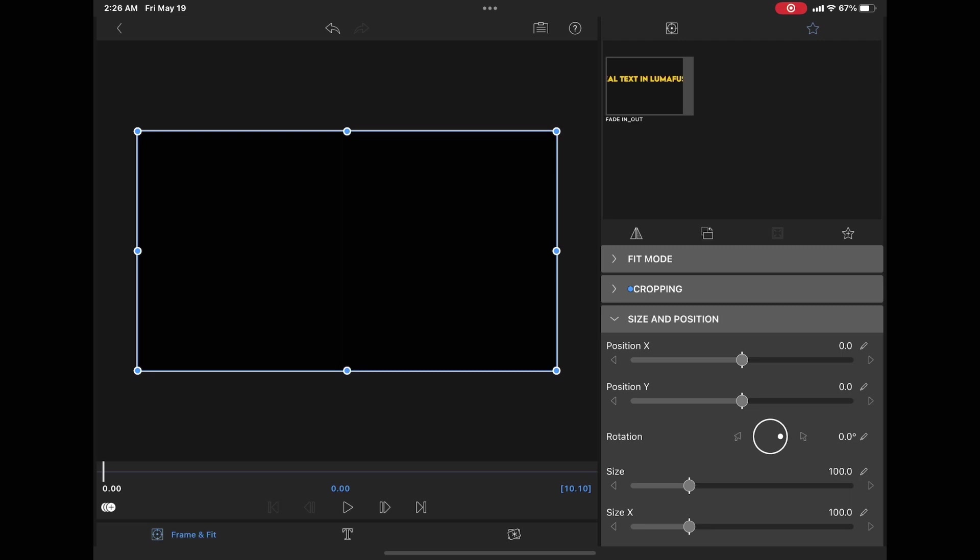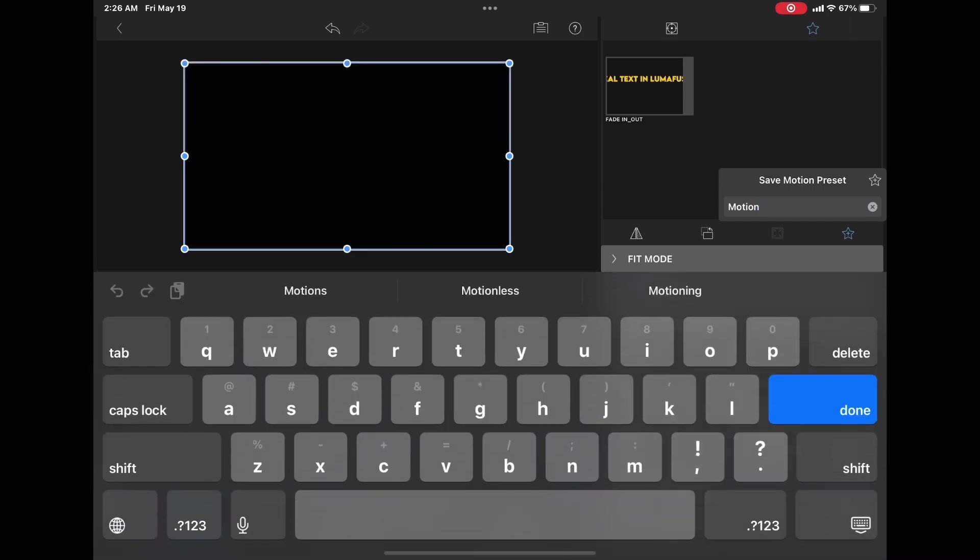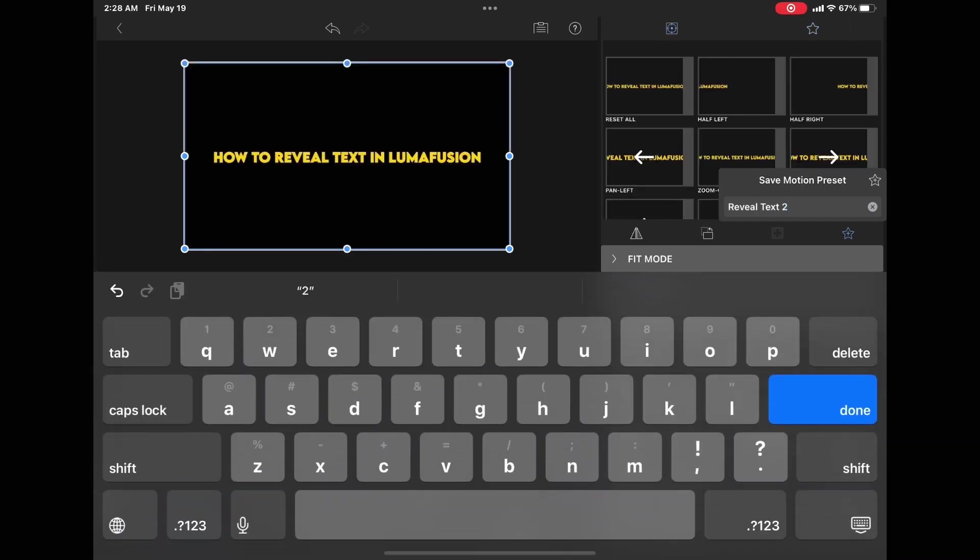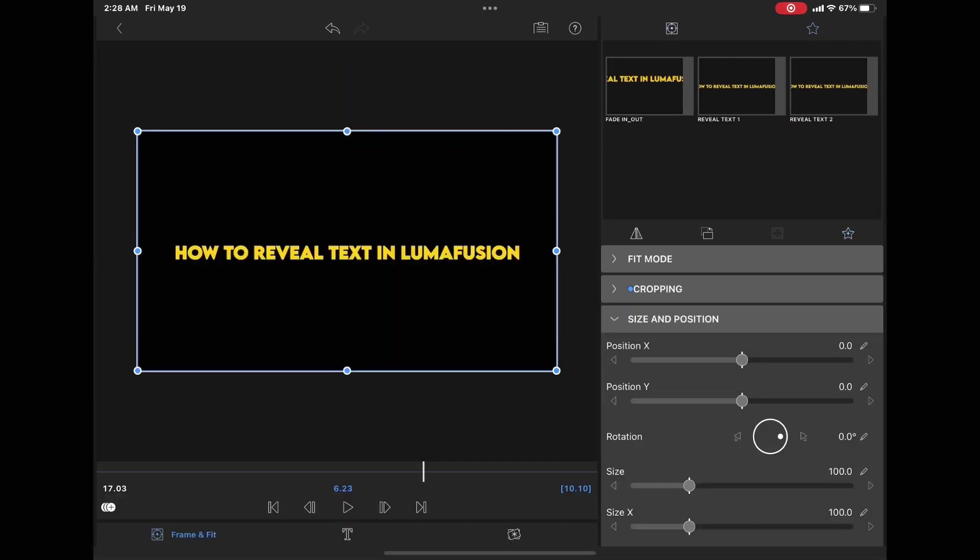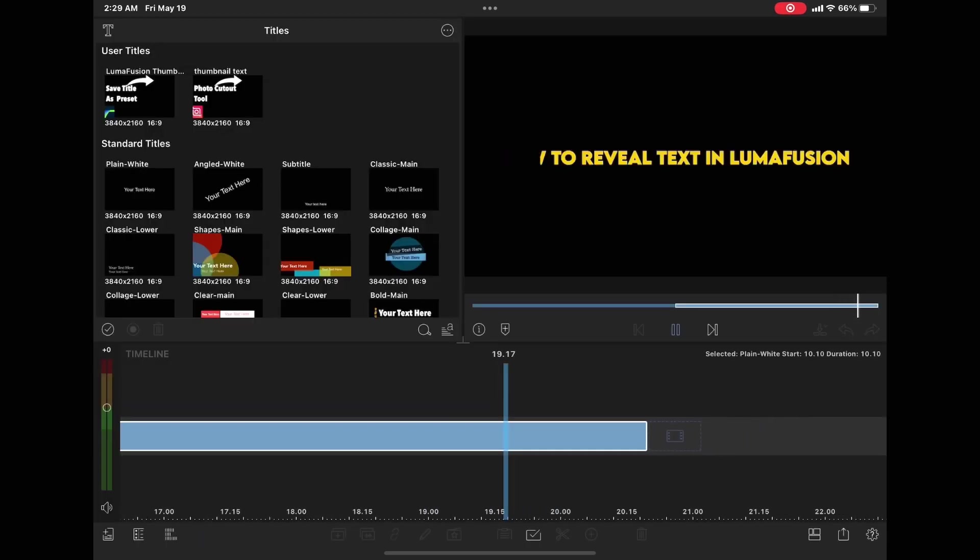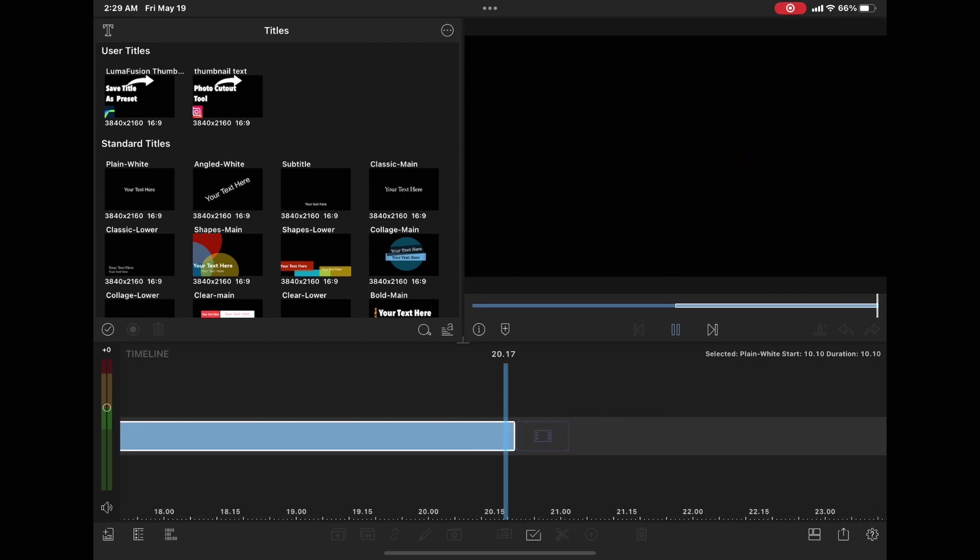Once you've got your animation done, you can save it as a preset so you can use it in other projects just like before. Now go back to the main timeline. Here's an example of how this effect can work from earlier in the video.